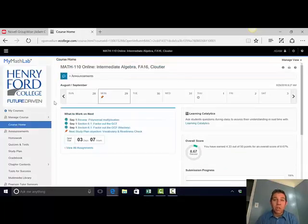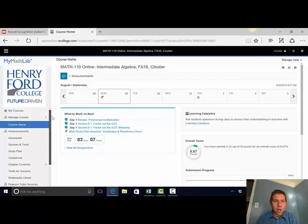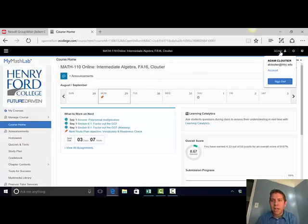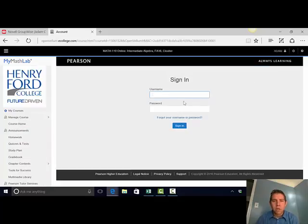Mine will look a little different than yours because I am your instructor, so I've got a few more options. But in the top right-hand corner of your screen, you should see your name. Click on it, select Account, and then sign in.